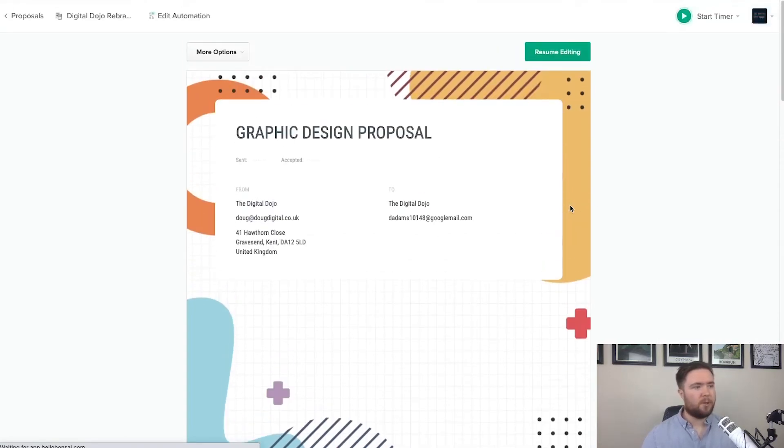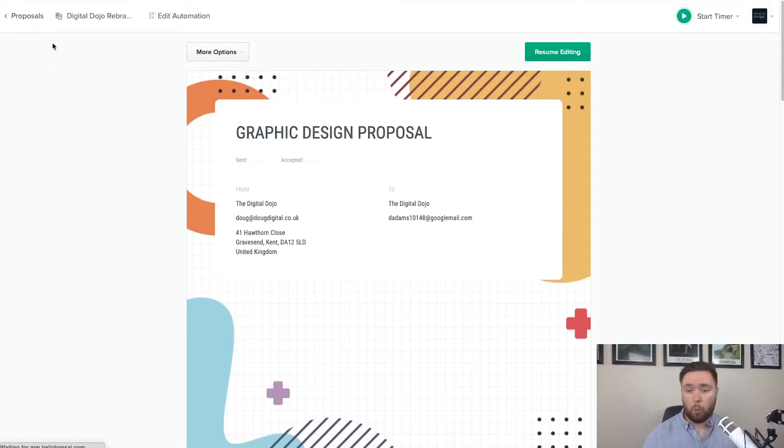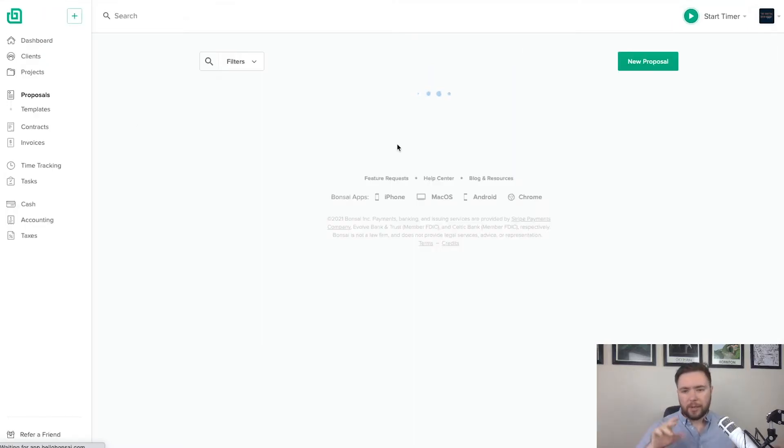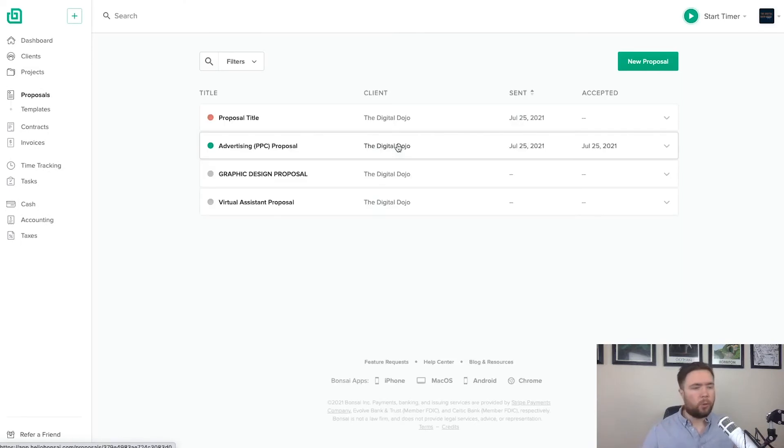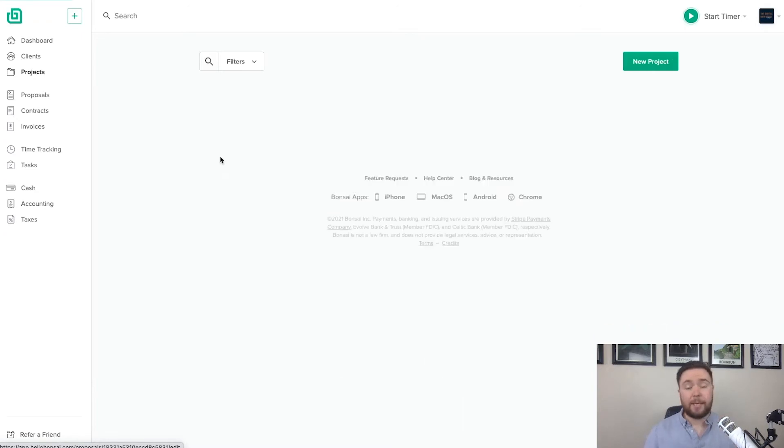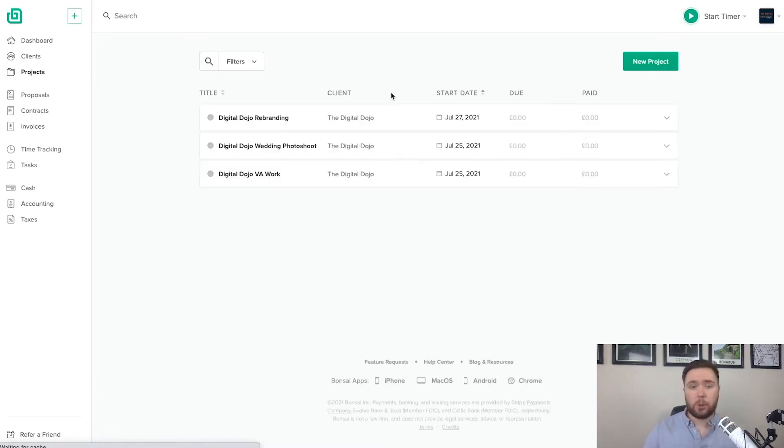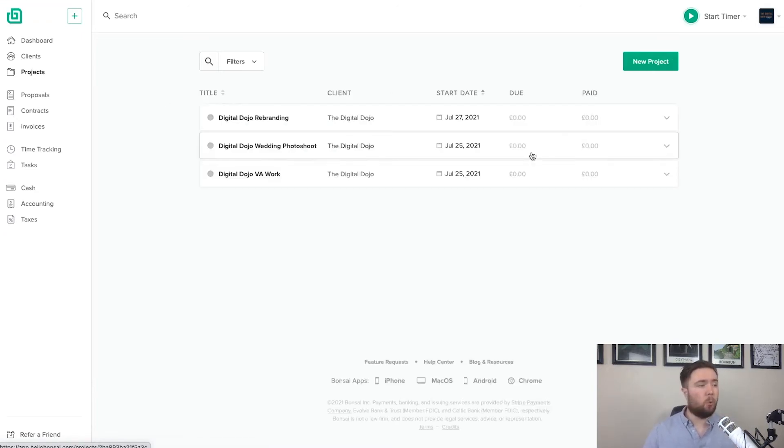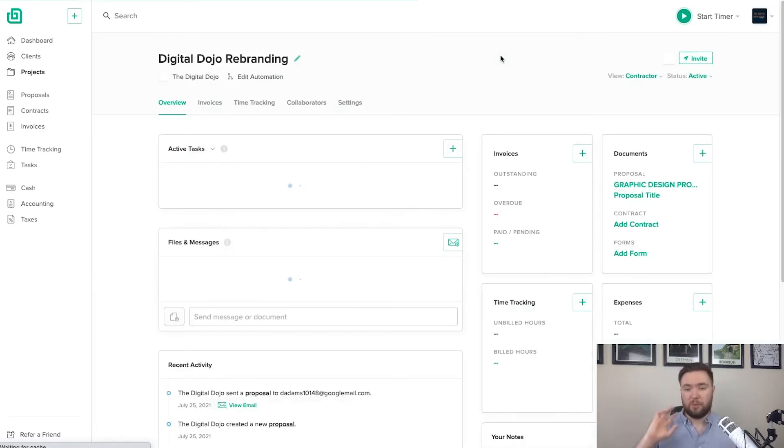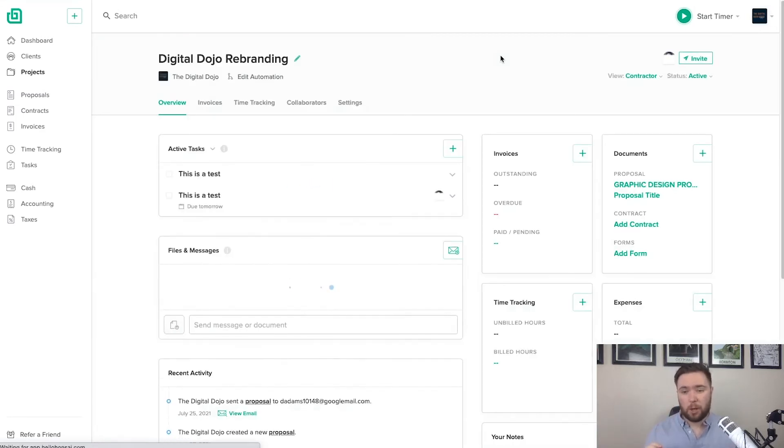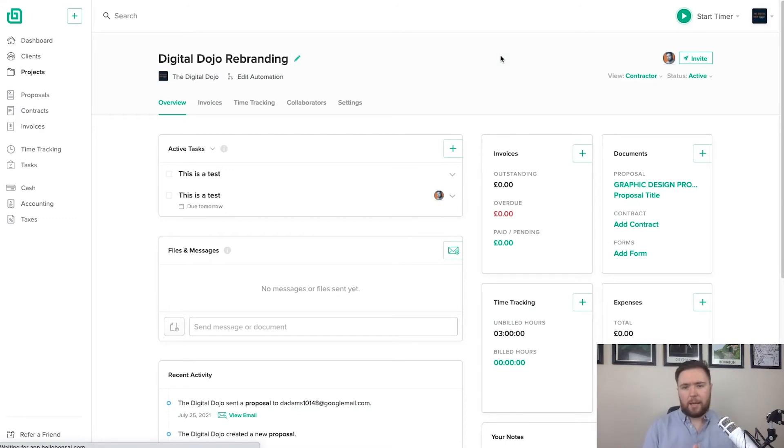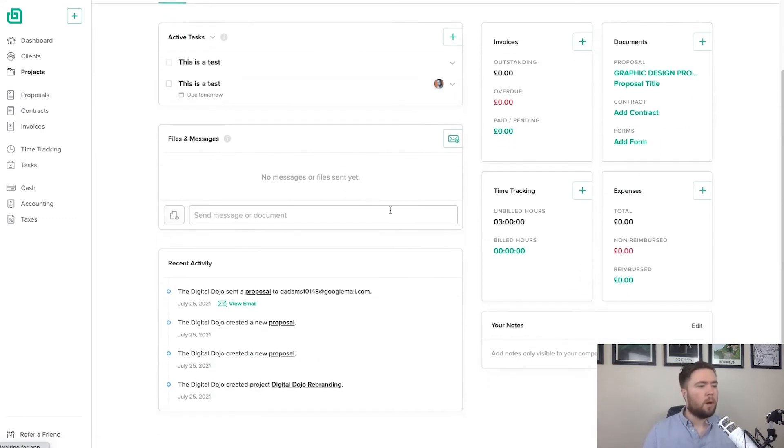So I've got my proposal and this is all nested within one project. So let's say you have different contracts going on. Let's just hop back to the projects. Let's say that you have one project that constitutes multiple proposals. You've got a proposal for the SEO work. You've got a proposal for the design work. You've got a copy, it can all nest within one place.